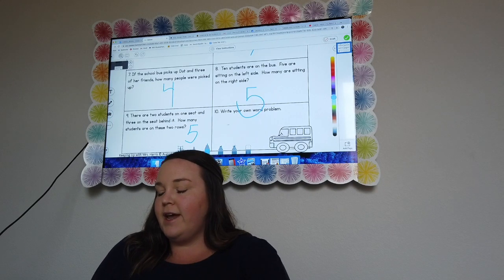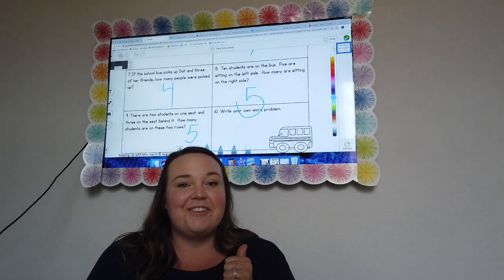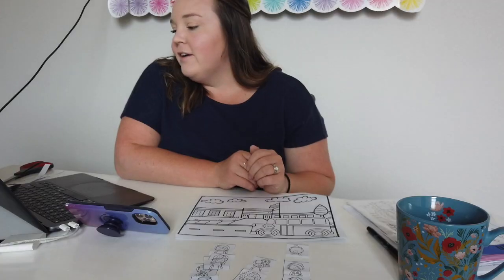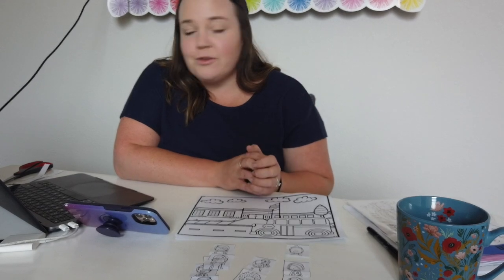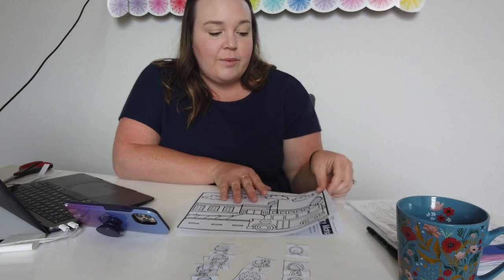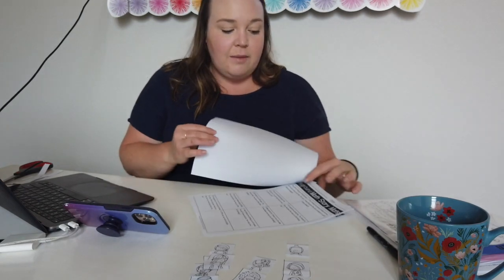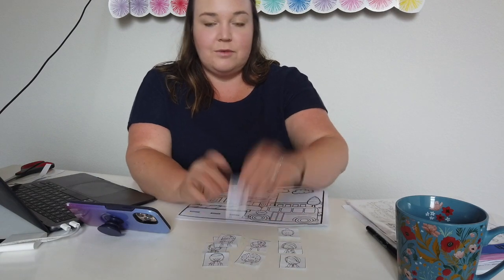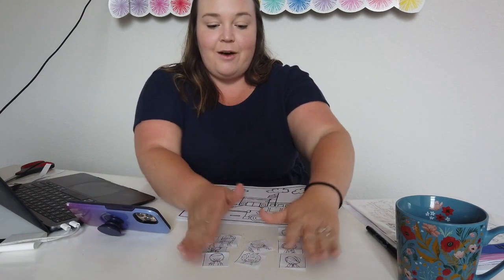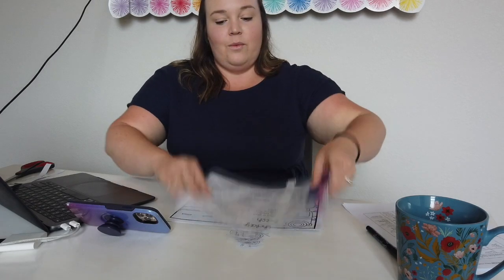Once you have numbers six through ten, click the green check mark to submit. That completes your school bus story mat for this week! Make sure you put it back in a safe spot — next week we'll be completing the playground story map, so you still need all of these people. Don't throw them away. Put everything back in a nice pile in your math bag. We'll see you next time!